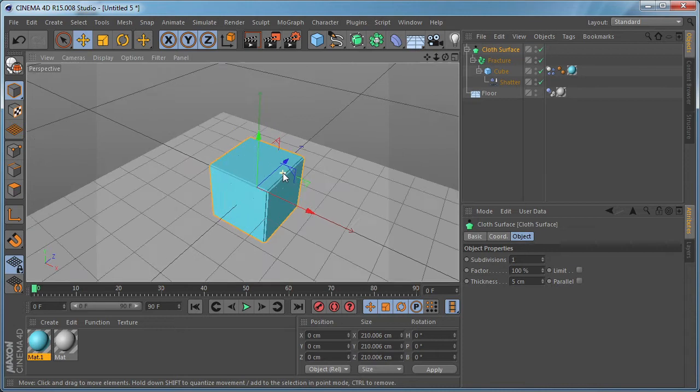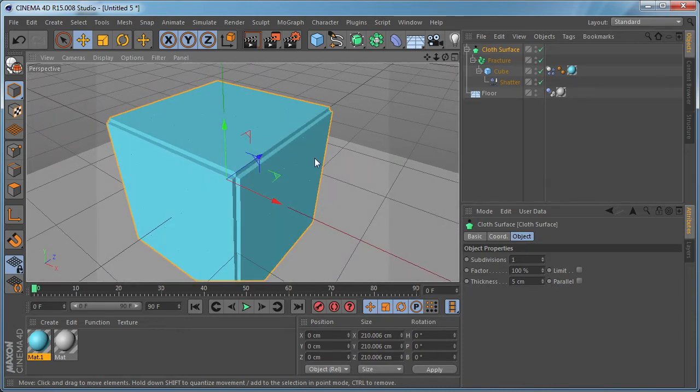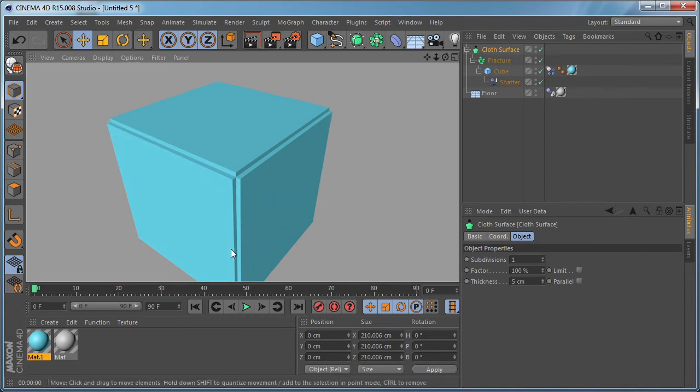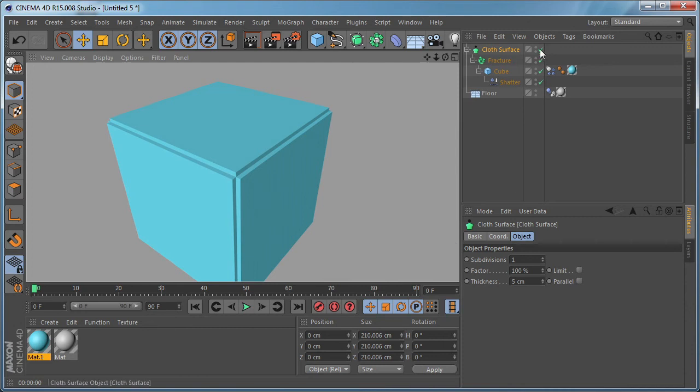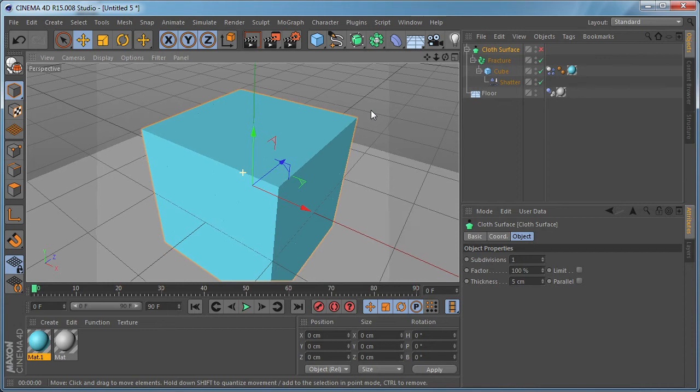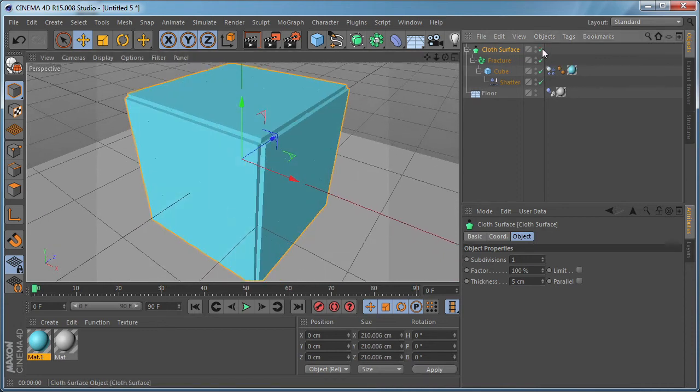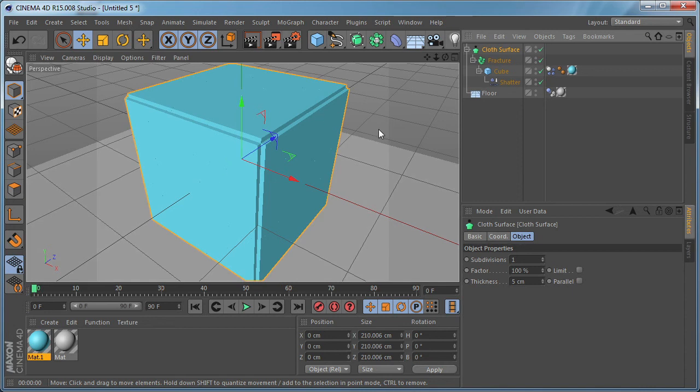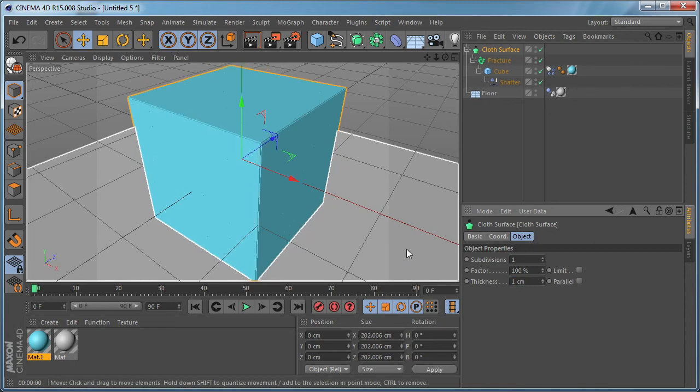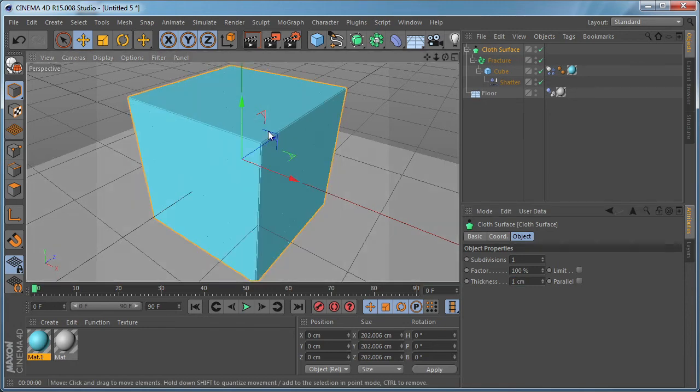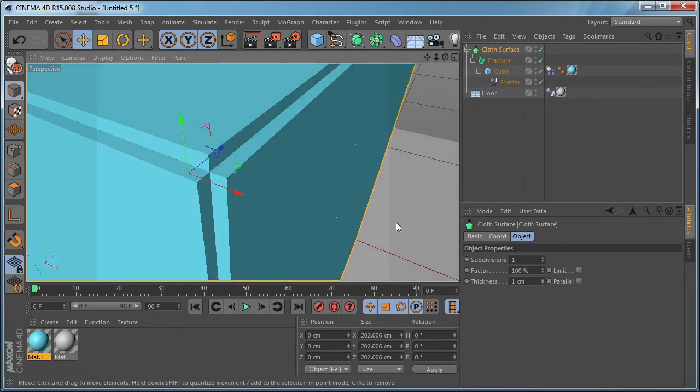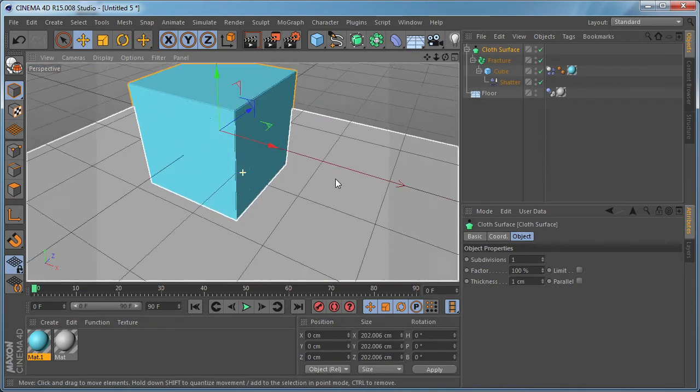As you can see it creates this thickness and it doesn't look like a cube object that we had before. So if we turn off the cloth surface, that's how the cube object looks. And if we set this to on again, you can see that the cloth surface takes the cube object and extrudes each side outwards. So how to solve the problem. You can decrease the thickness to 1, but as you can see, we still can see the extrusion. And what I found works best.